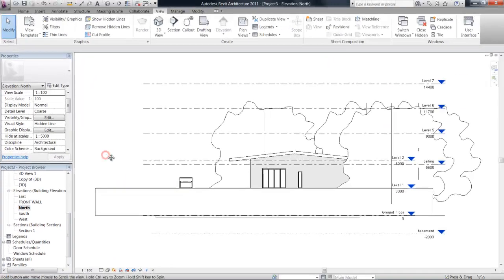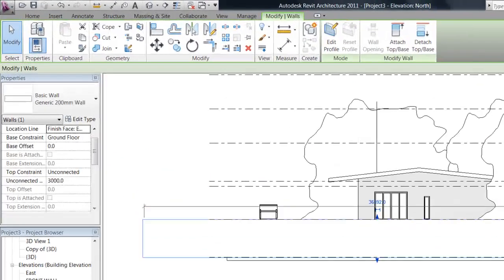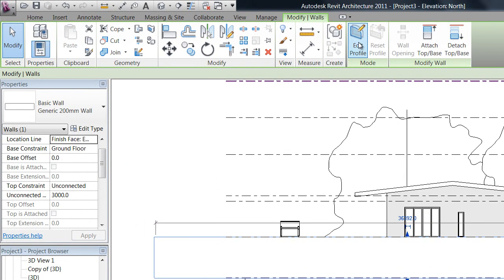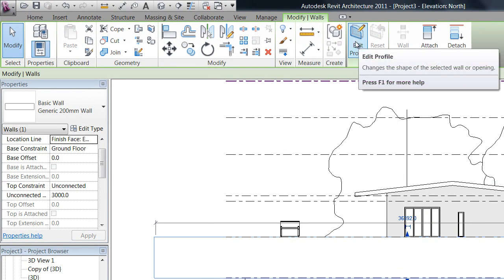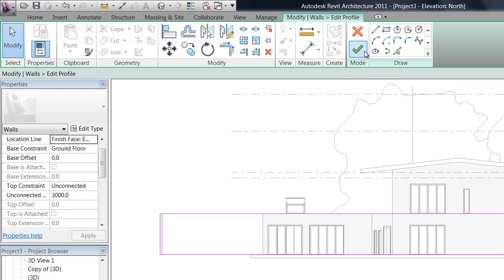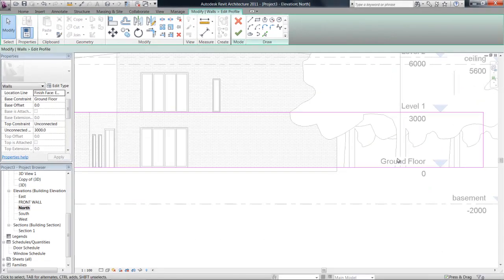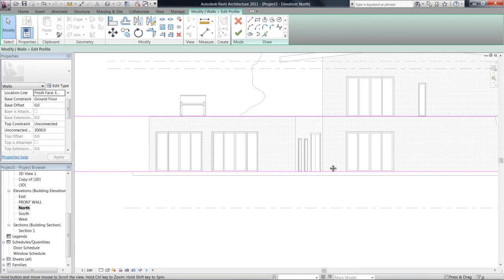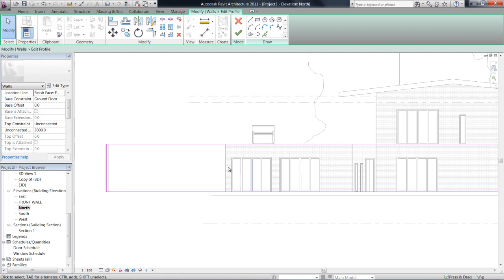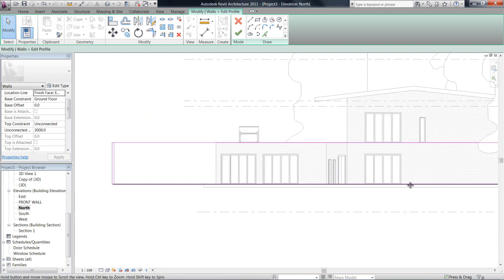Now up the top here in the ribbon bar we can see edit profile. Now when I click on that, you see that it goes into sketch mode. So this is the same sketch mode from drawing a floor or drawing a roof.